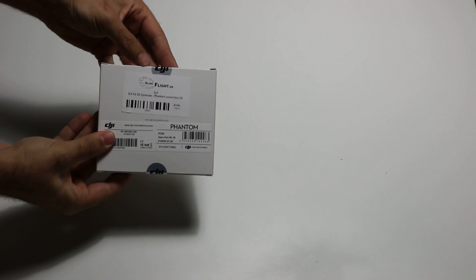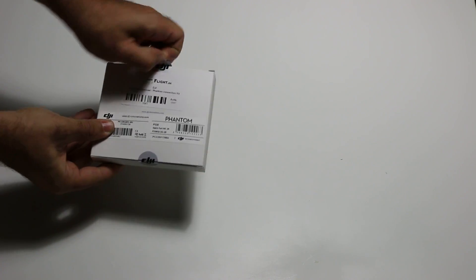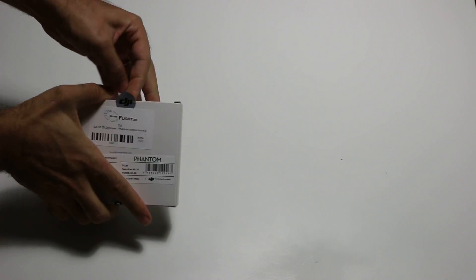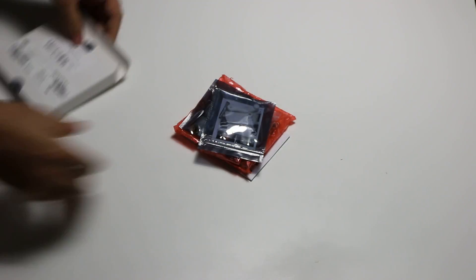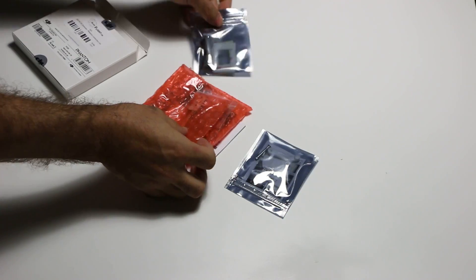So let's start by opening the box. It comes pretty much sealed and when you open, this is what we have.